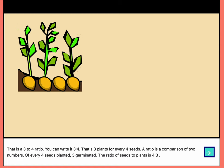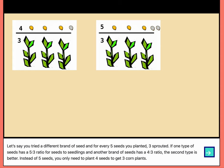That's three plants for every four seeds — a ratio is a comparison of two numbers. Of every four seeds planted, three germinated. The ratio of seeds to plants is four to three.